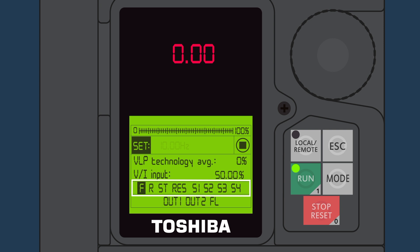F, or run forward, when highlighted or on, means that the drive has been given a run forward command from a remote contact closure.